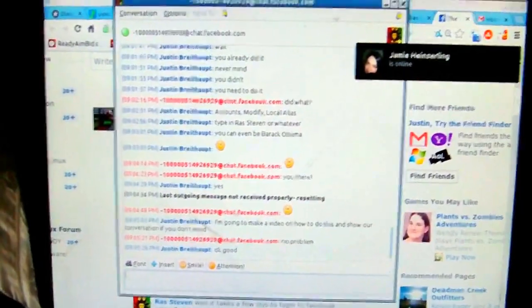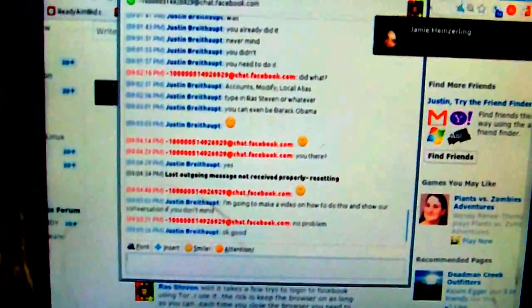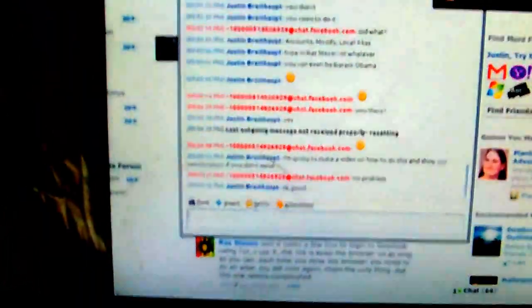All right YouTube, I got a really cool video for you guys. I'm going to show you how you can communicate through Facebook using Tor and encryption and Pidgin, and nobody can see what you're doing.